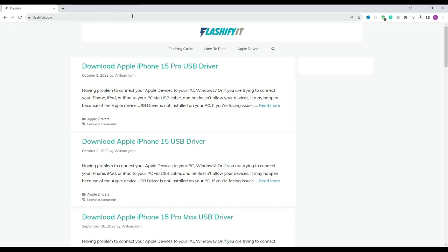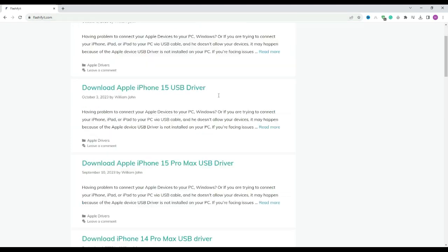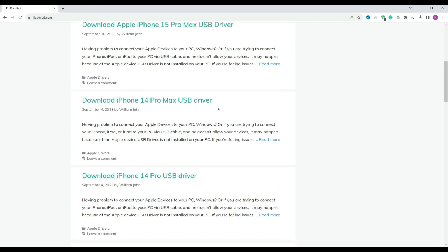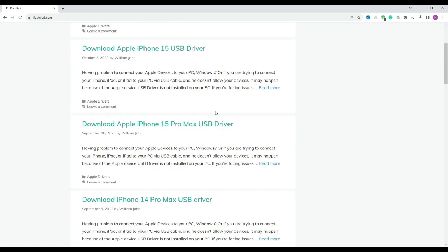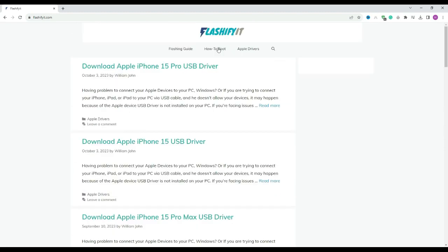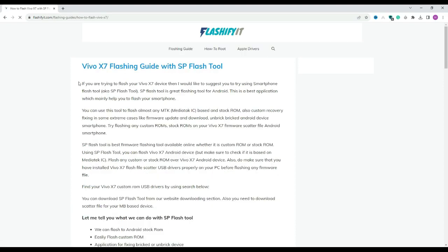This website opens in front of you. Now, if you look at the top, you will see a small search icon. Click on it and write your mobile name which you want to flash.